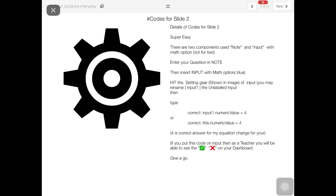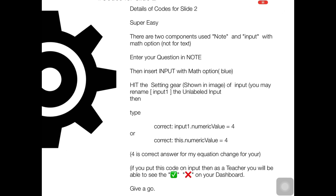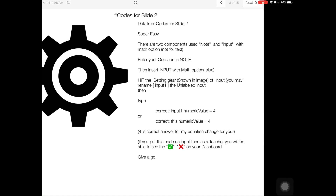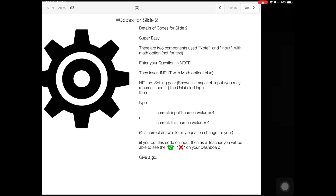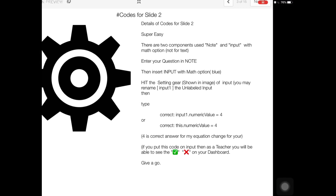To build this, press the settings button. I used two components for that first slide: one is Note and the second is Input with the math option — not text. Enter your question in the Note, then insert Input with the math option, and then hit the settings gear on the input. You may rename it, for example, 'input1'.